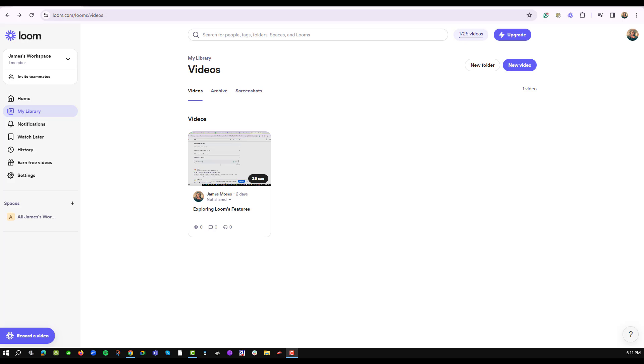a Loom video, how can you go back and erase some of the parts that you have recorded that you don't need? Well, Loom has got you covered. I have already logged into my Loom